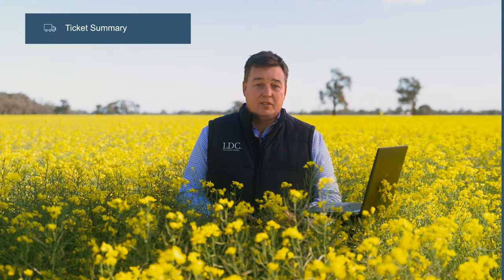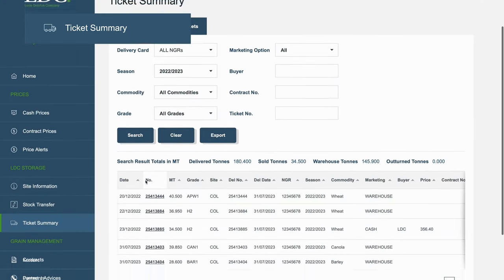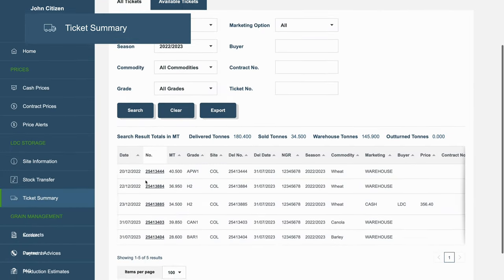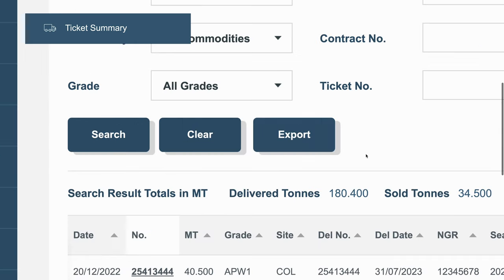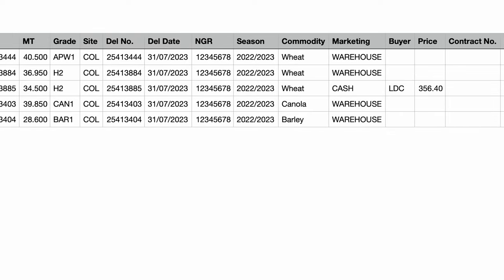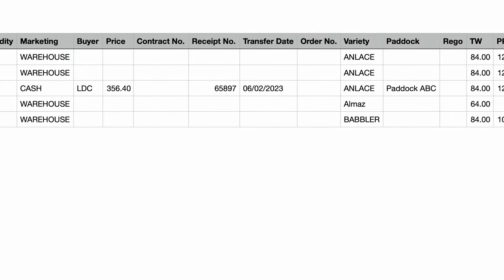Your Ticket Summary page has all the ticket information you need in one spot. Drill into each ticket and view detailed information, or export all tickets into a spreadsheet for easier reconciliations against regos, quality specs, paddock data, and marketing options. It's pretty handy, hey?